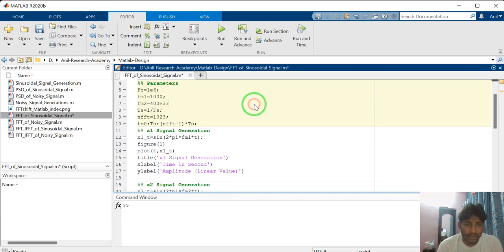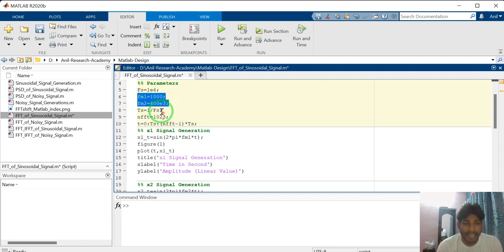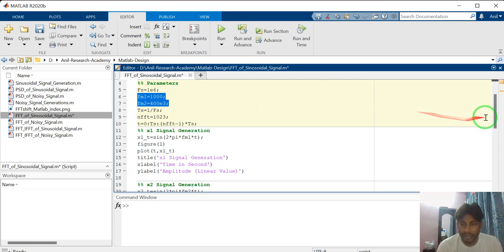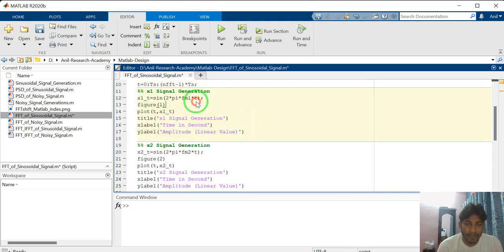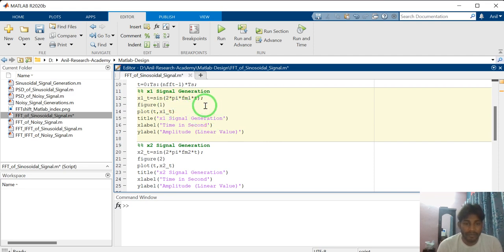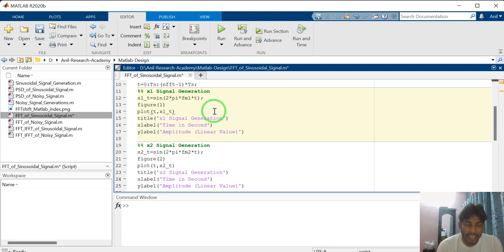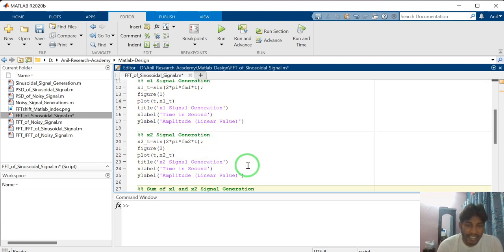Here there are two frequencies: FM1 and FM2. I am generating a mixed signal of F1 and F2 — that means I am adding these two signals to generate a third new signal, which is the mixed signal of F1 and F2. Then I will compute the FFT on this mixed signal. I have defined signal generation: one signal having frequency FM1, and similarly a signal having frequency FM2. These are two different signals with different frequencies.